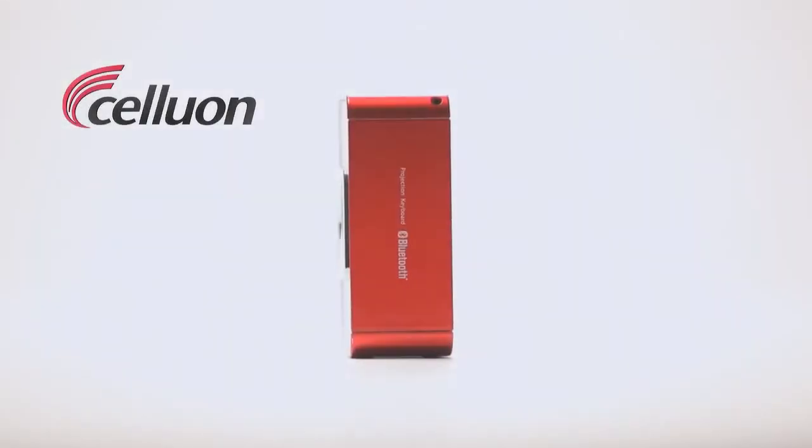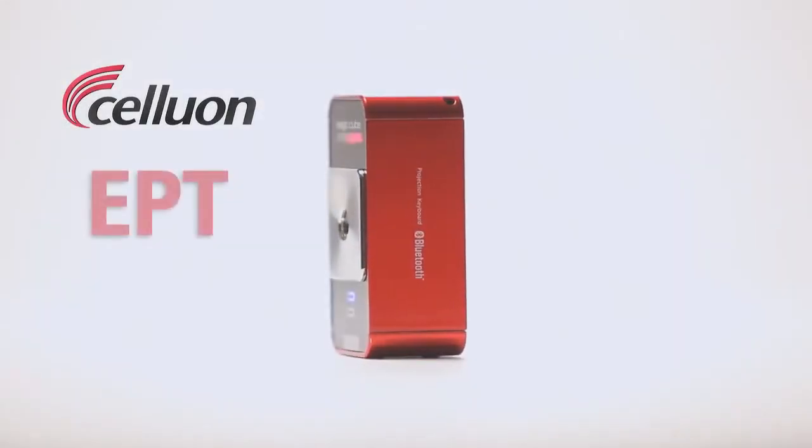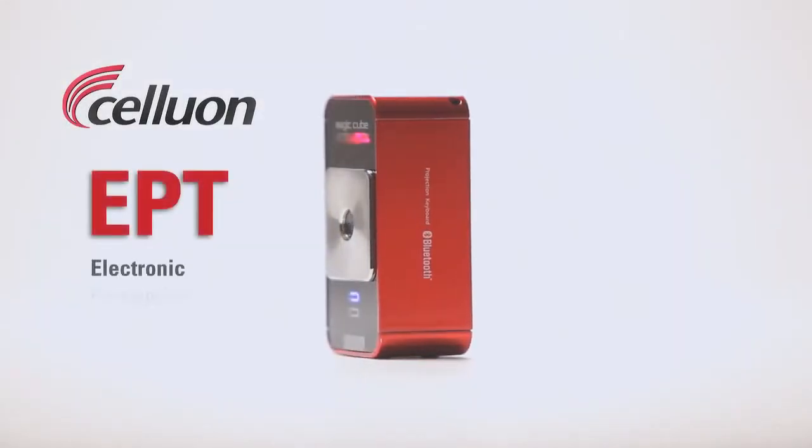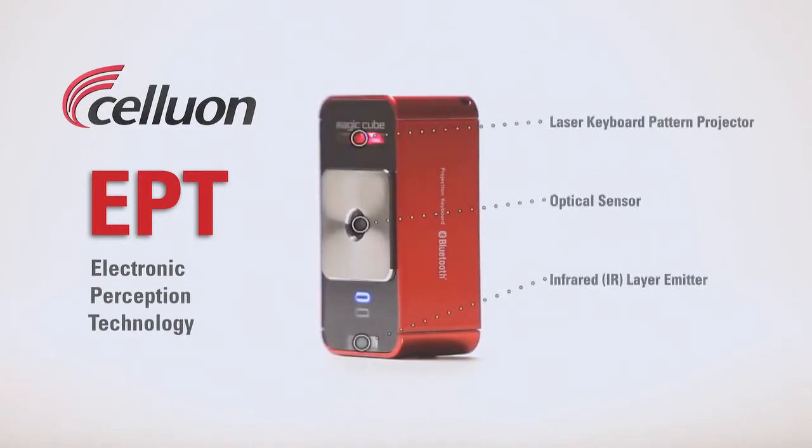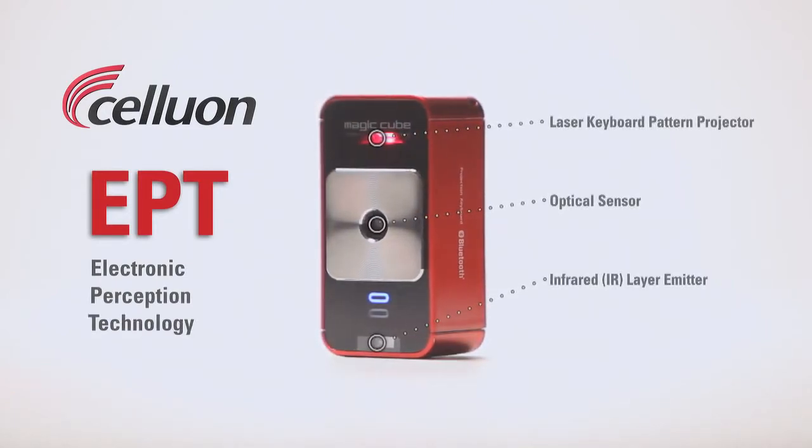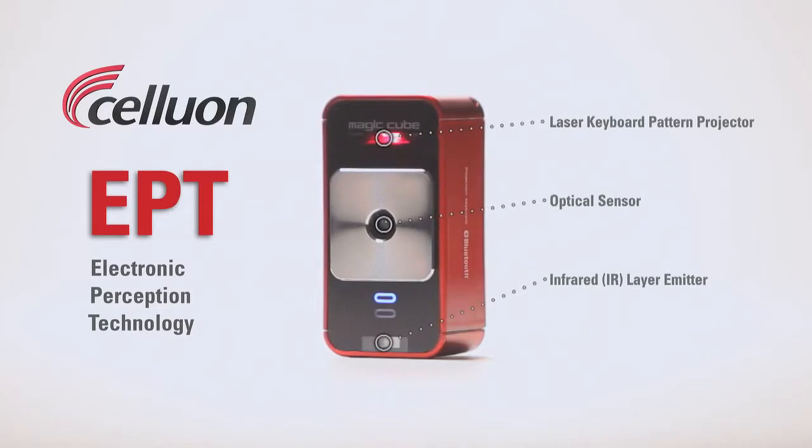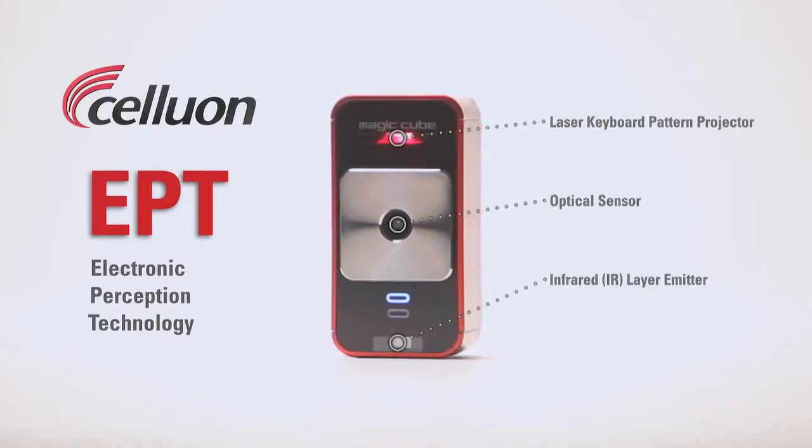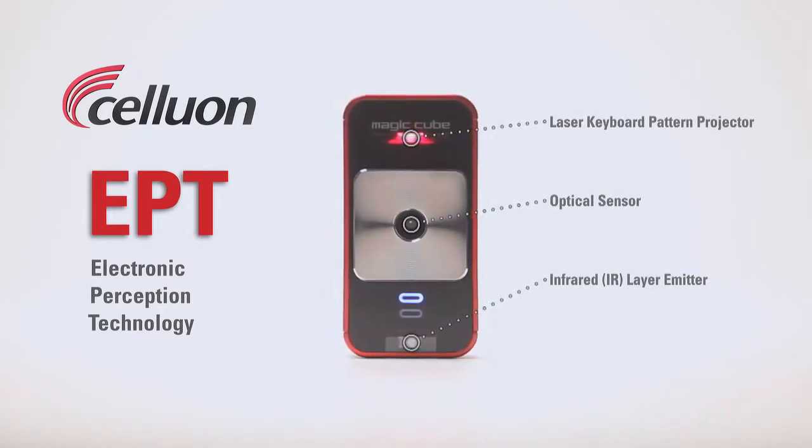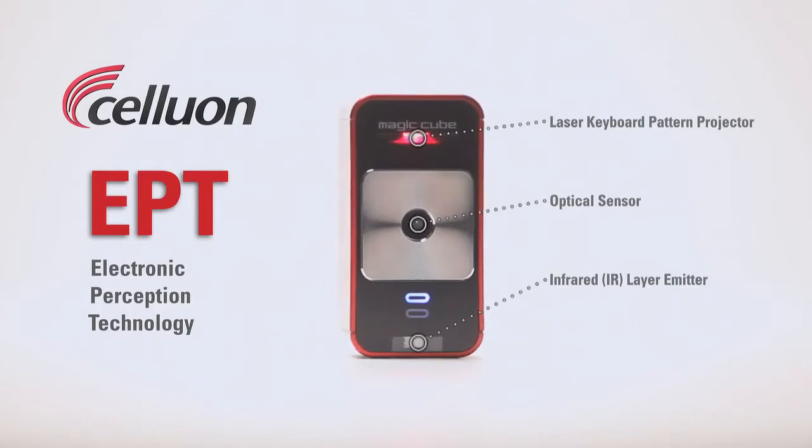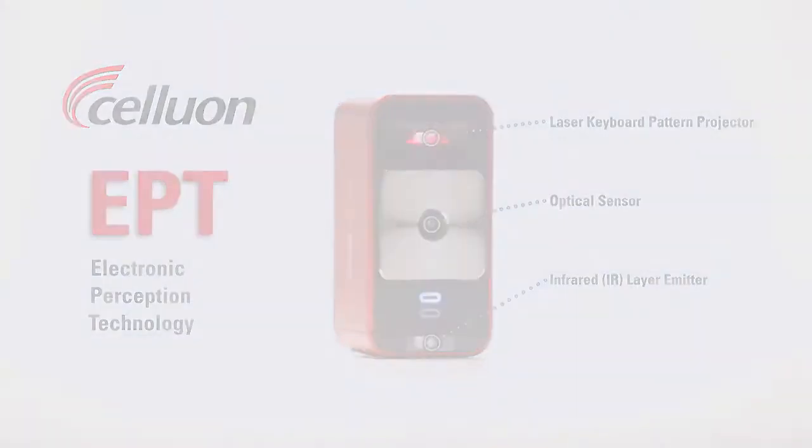The MagicCube works with Celluon's patented EPT technology. The pattern projector simply projects a keyboard onto your workspace. The real magic happens as the central optical sensor works with an invisible infrared layer to determine the exact 3D position of your fingers as you type.